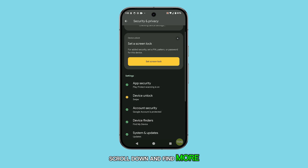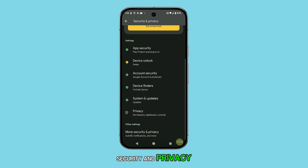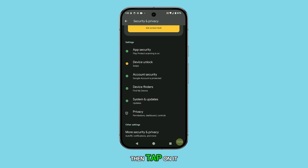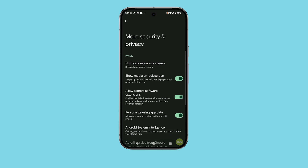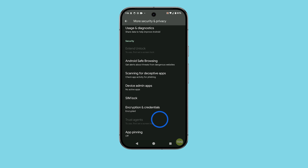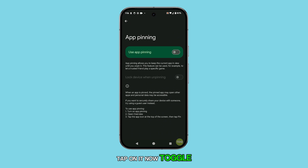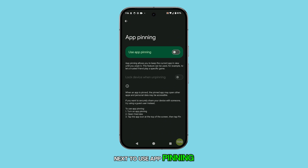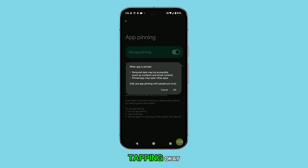Scroll down and find More Security and Privacy, then tap on it. At the very bottom, you'll see an option called App Pinning — tap on it. Now toggle the switch next to Use App Pinning to enable the feature, and confirm your choice by tapping OK.